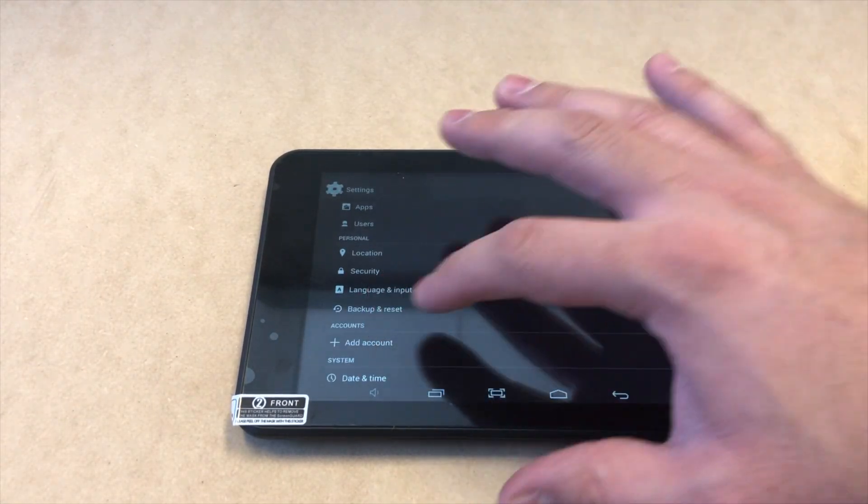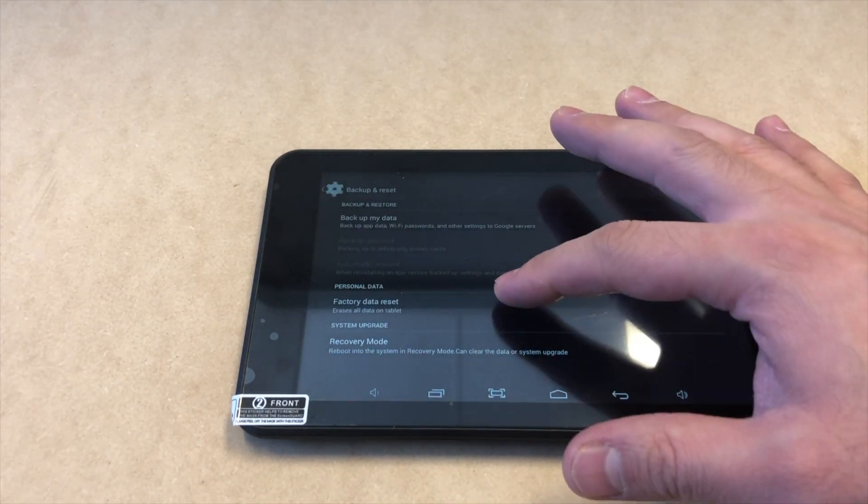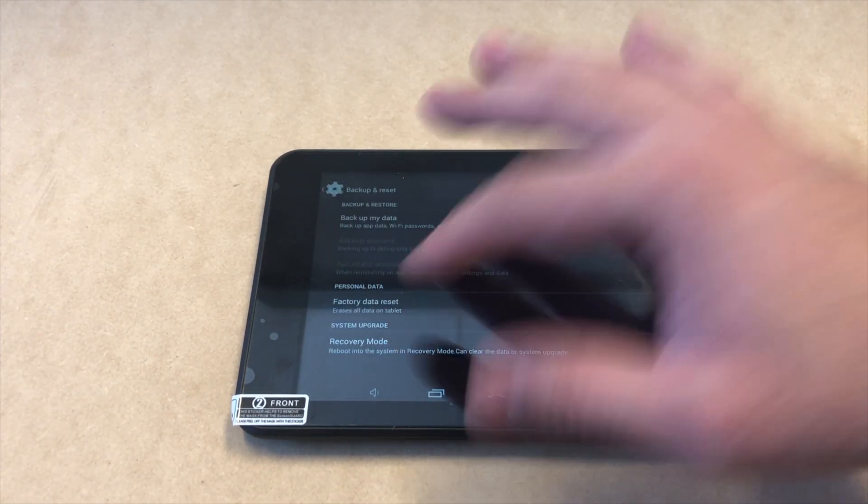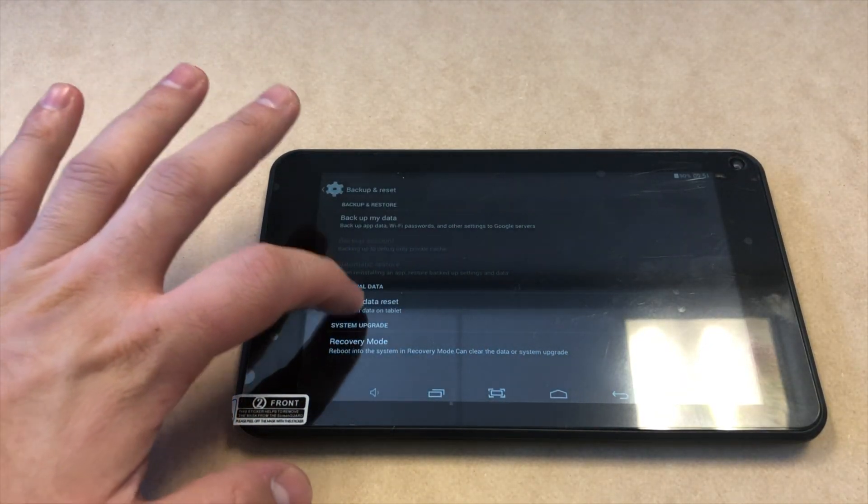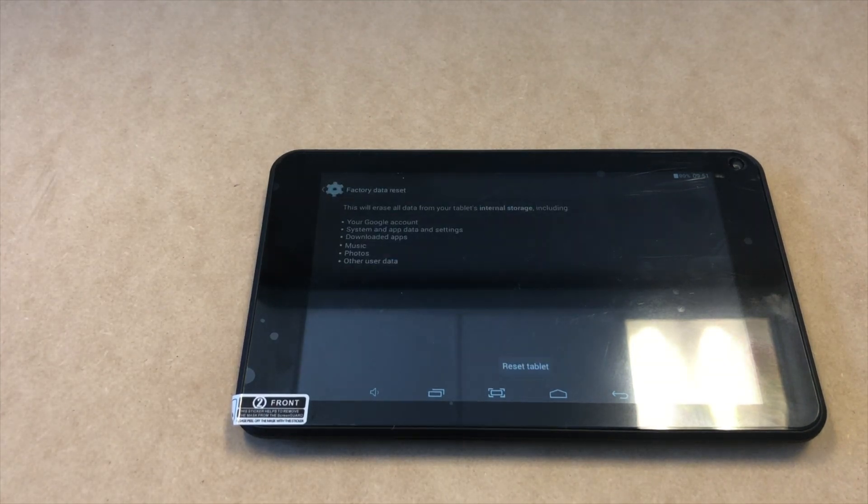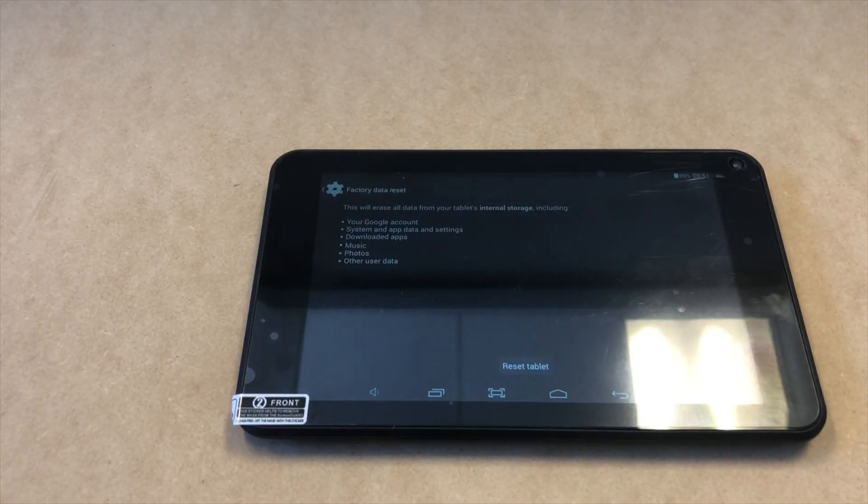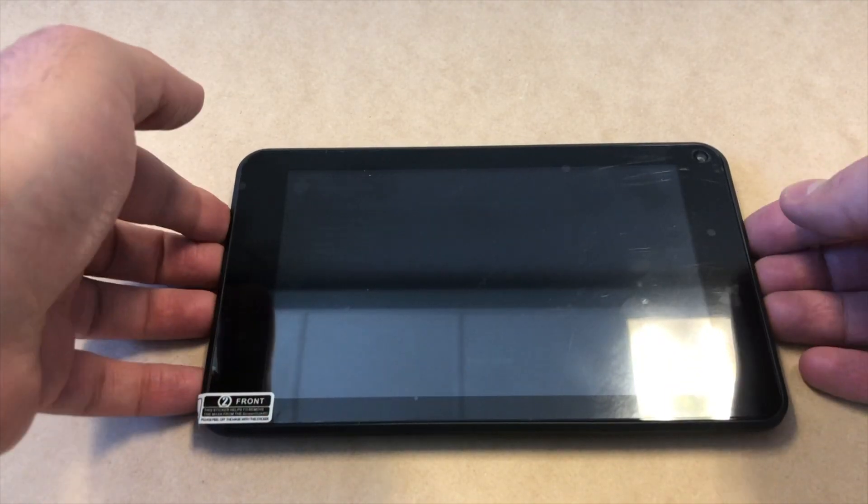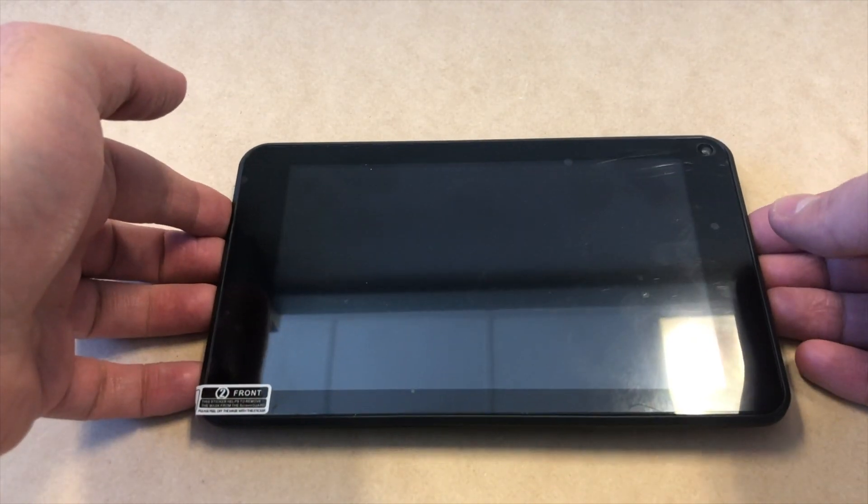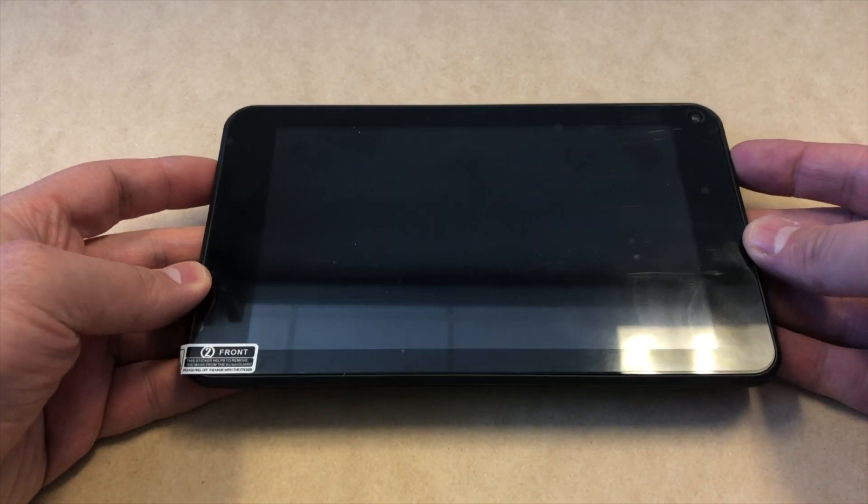Then you'll see an option that says factory data reset. Click on that and it will give you the option to reset your tablet. An alternative way, if you forgot your passcode and you want to bypass or reset your tablet...